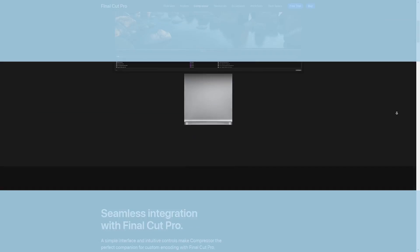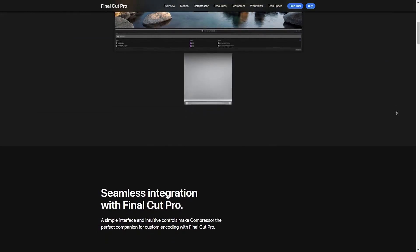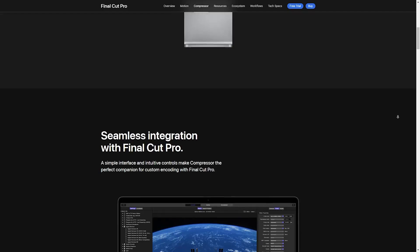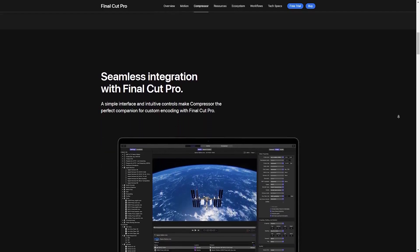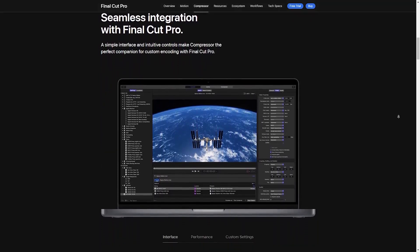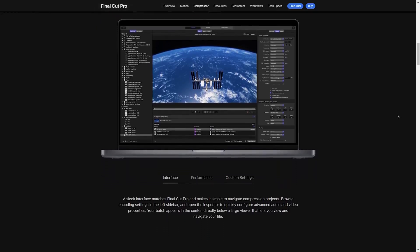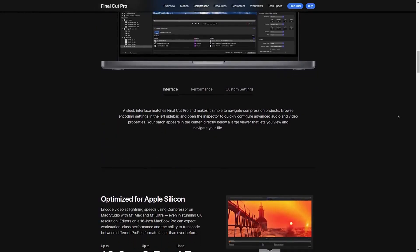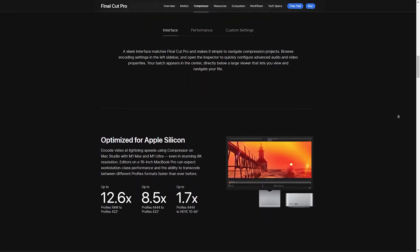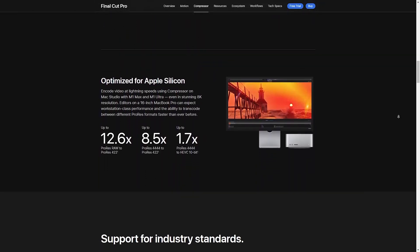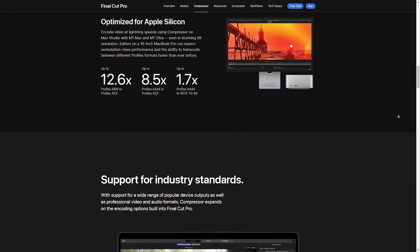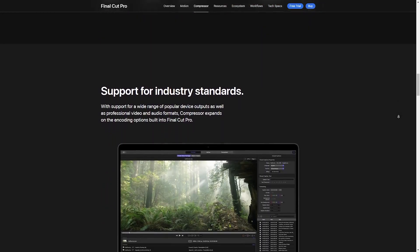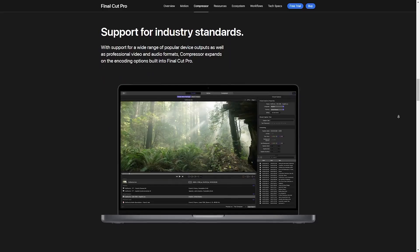In conclusion. So, after all this information, is Final Cut Pro worth it in 2024? Absolutely. Whether you are creating content for YouTube, working on a short film or anything in between, Final Cut Pro continues to be one of the best video editing tools out there. Its combination of power, ease of use, and innovative features make it a top choice for both professionals and enthusiasts alike.